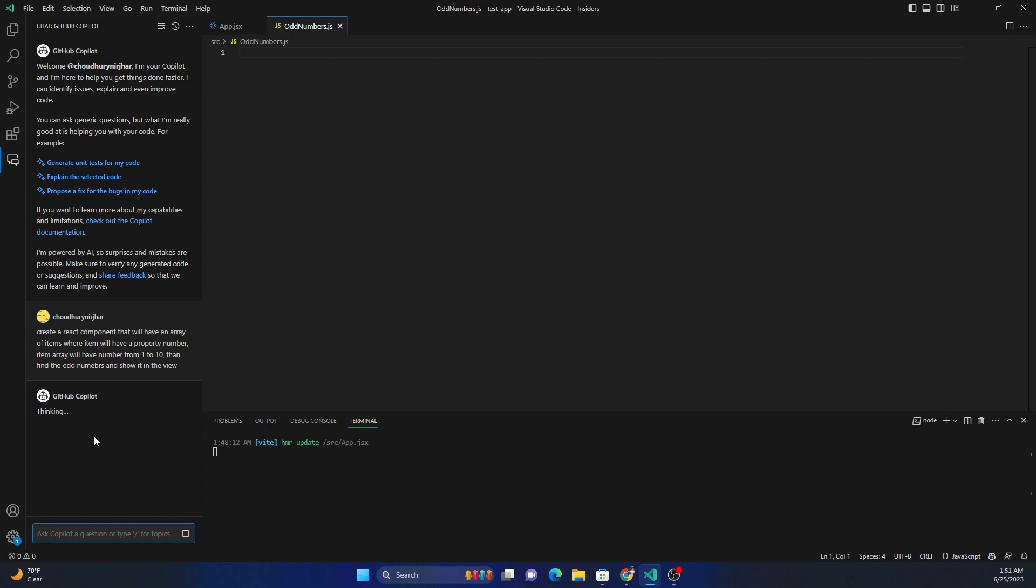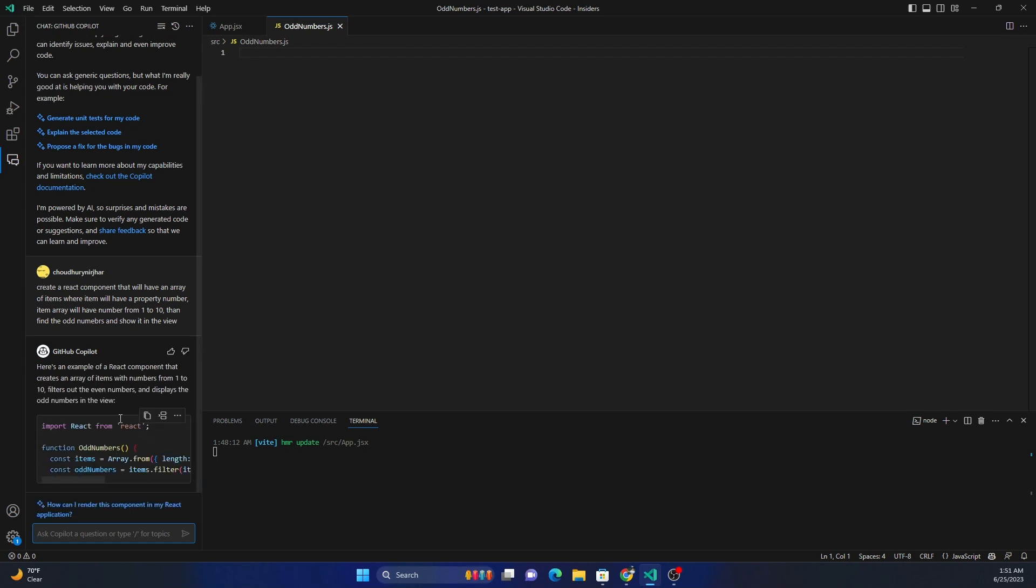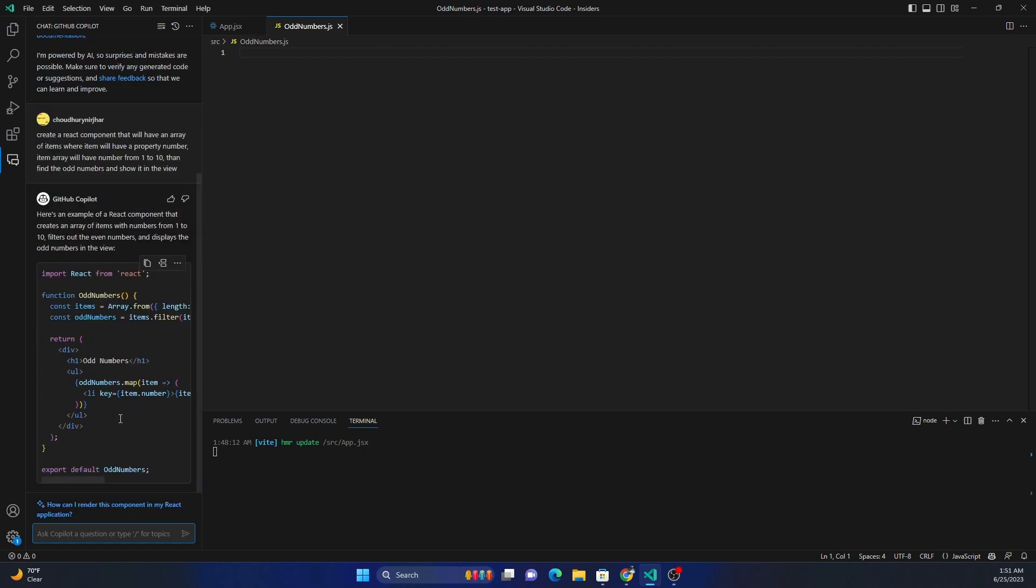So it came up with the React component. Now all I have to do is I can just use this.